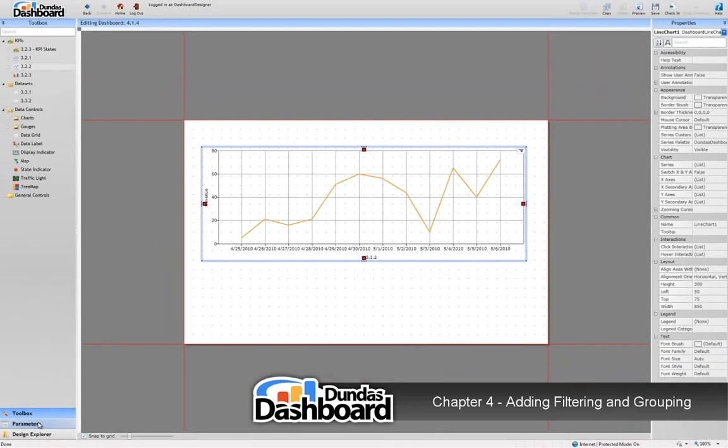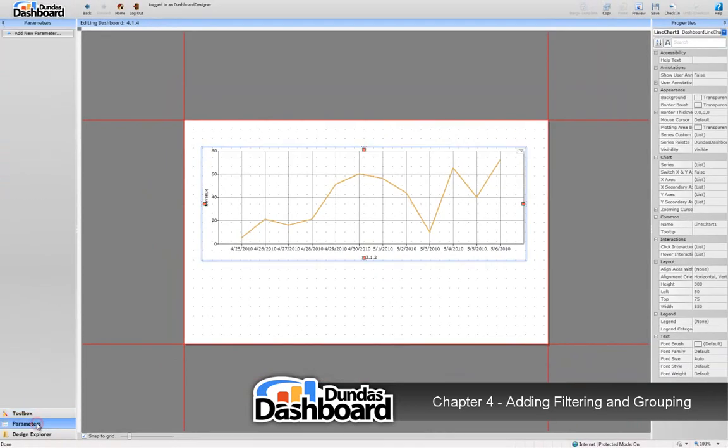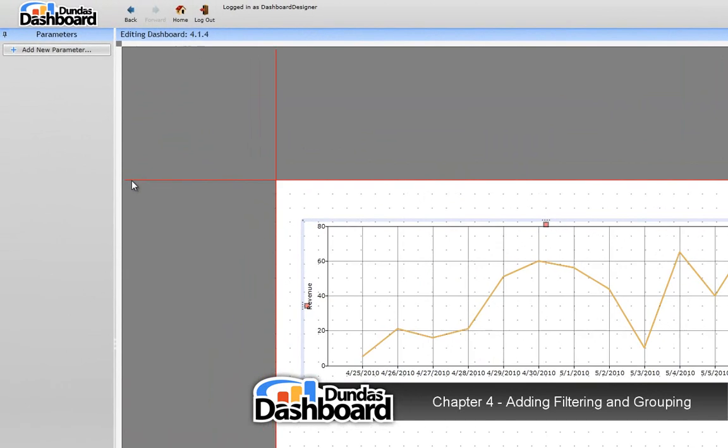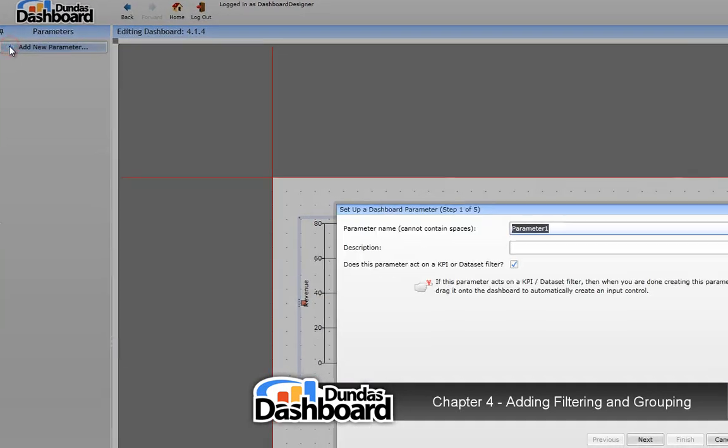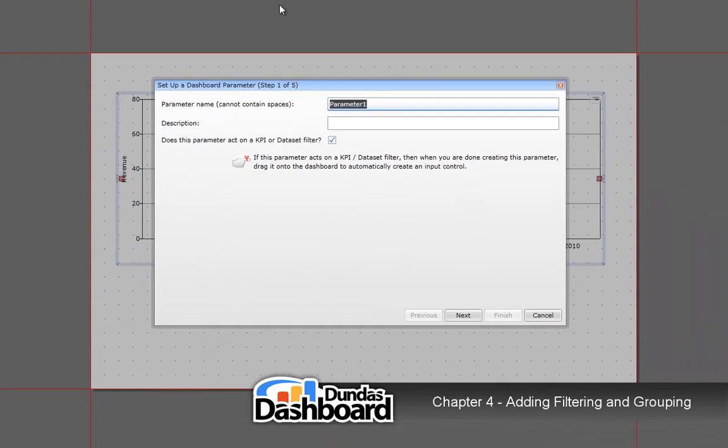To do this, we need to first go to the parameters pane. Next, we need to click here to add a parameter that will facilitate the filtering. A wizard will appear. Let's give this parameter a meaningful name. Click Next to continue.